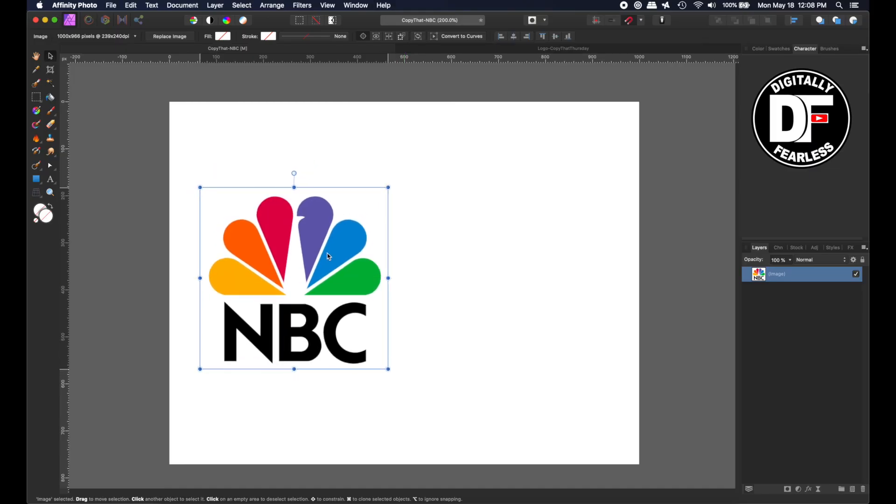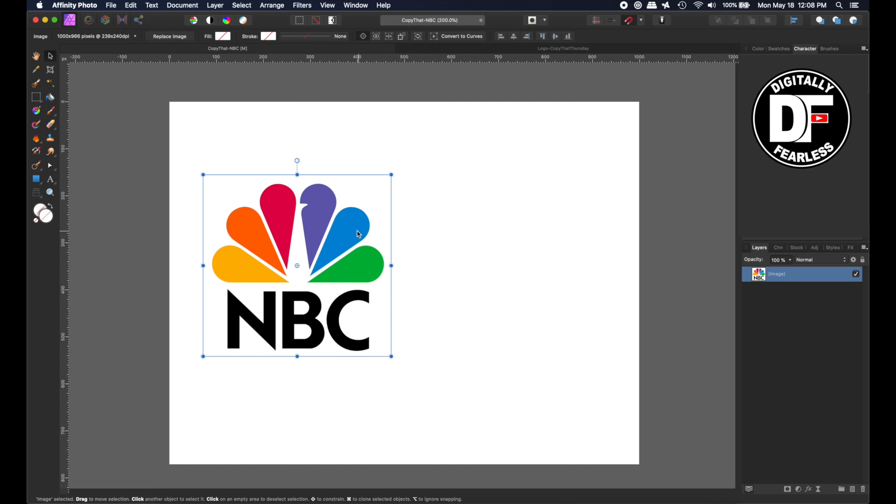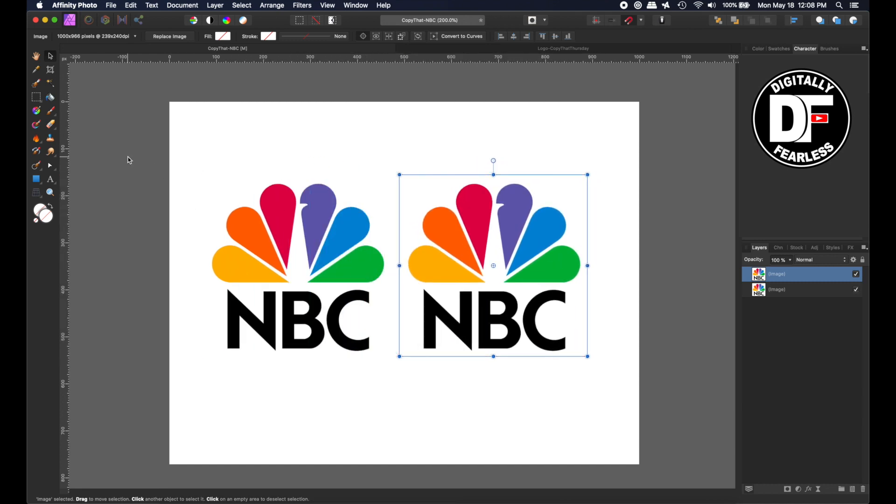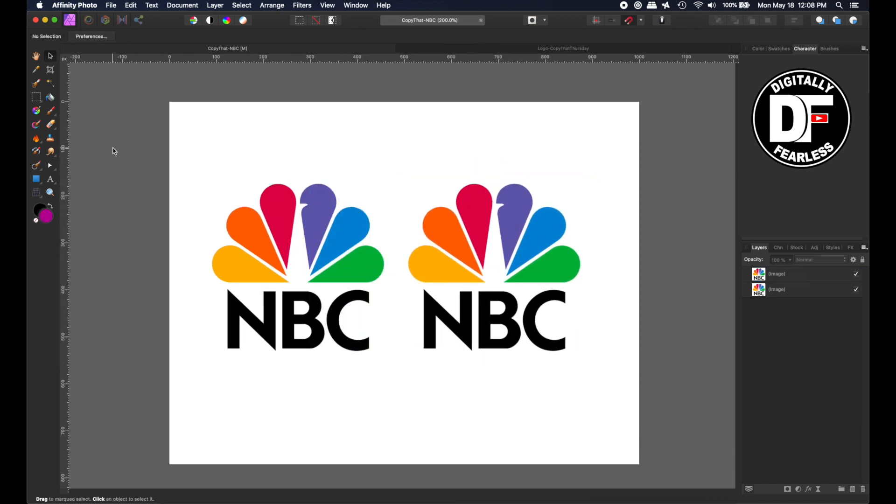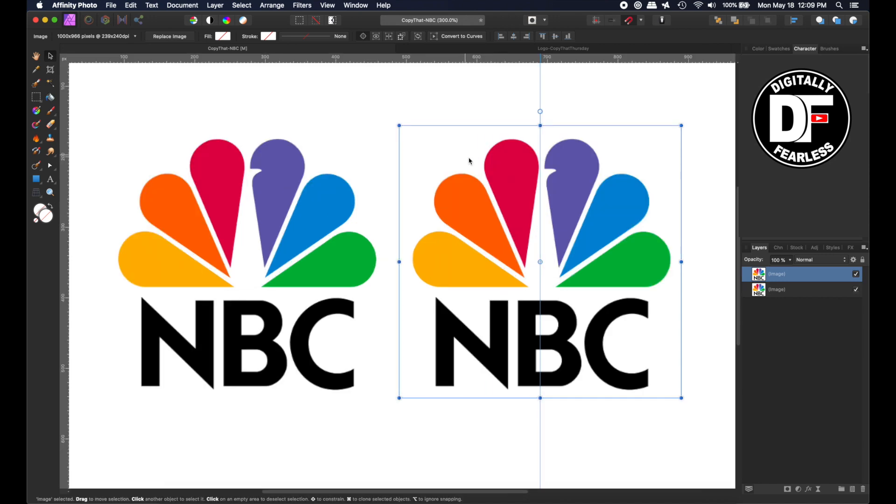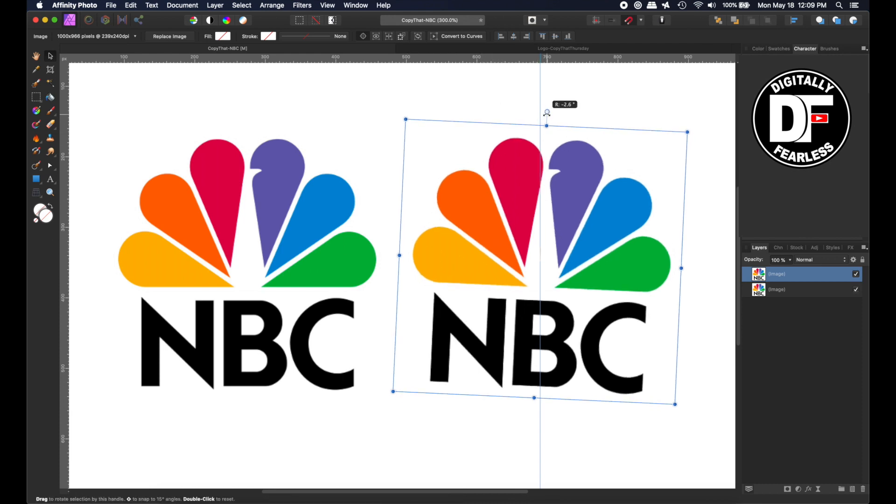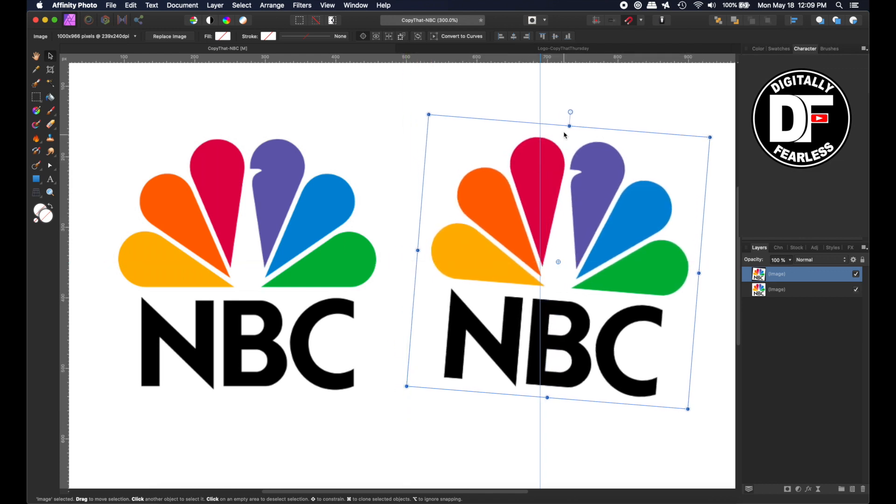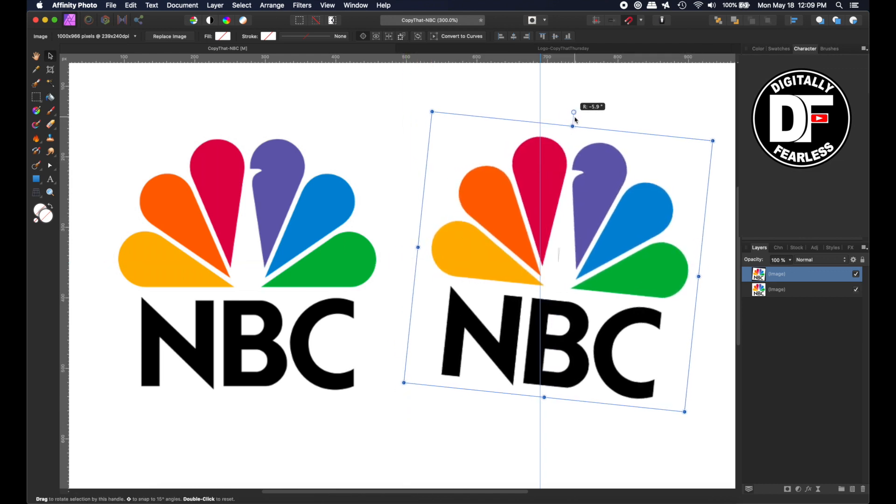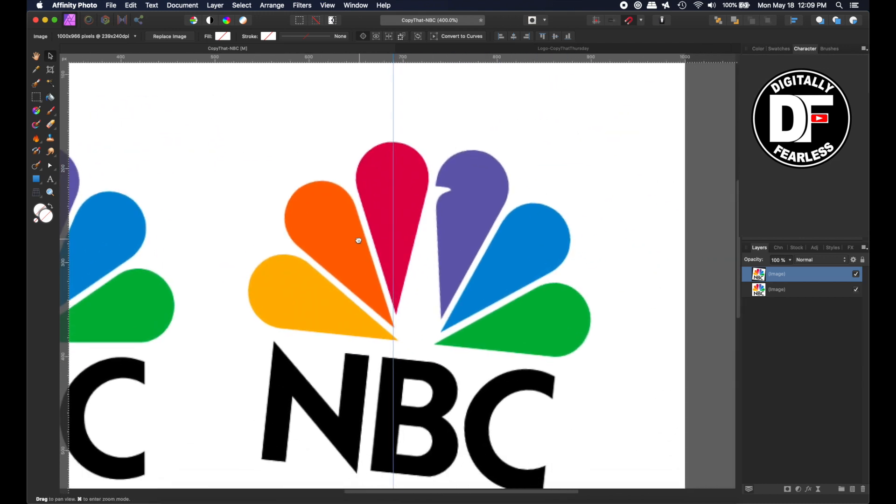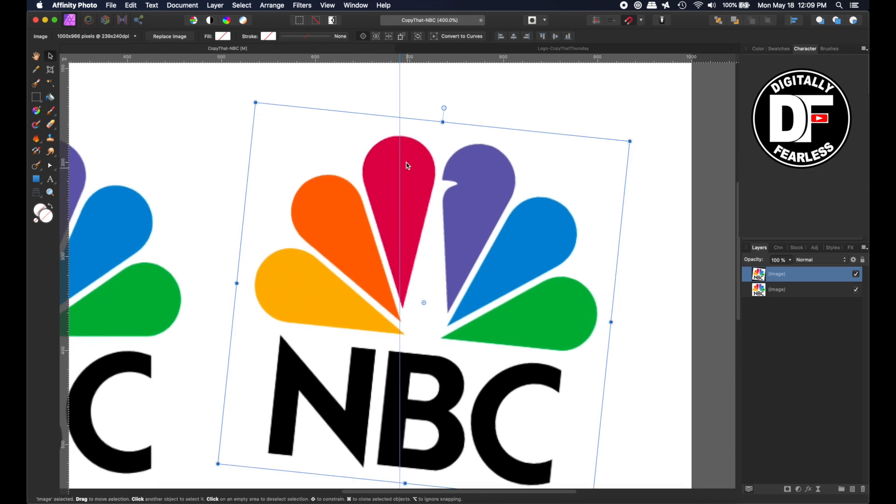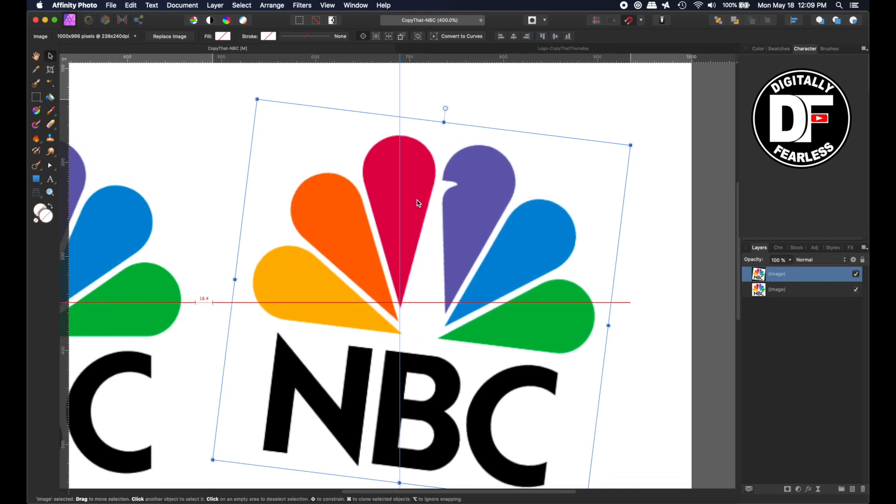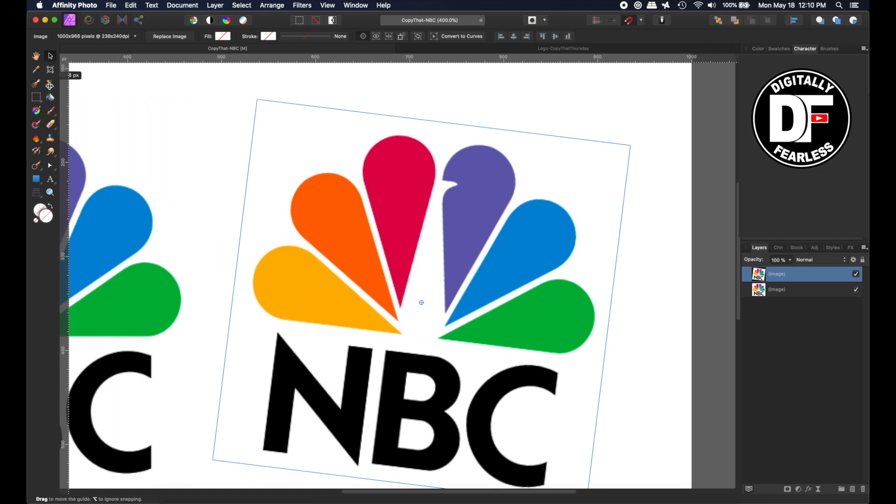So I pulled in this NBC logo. I am going to duplicate it, Control or Command J. So now I have two. I'll bring one over here. I'm going to do this fairly quickly, I hope, because I think this one's pretty easy. I want to bring out a guideline. So now I am going to rotate this. I want one of these tail feathers to be straight up and down. I'm just going to do this with the red and see if I can get it as close as I can.